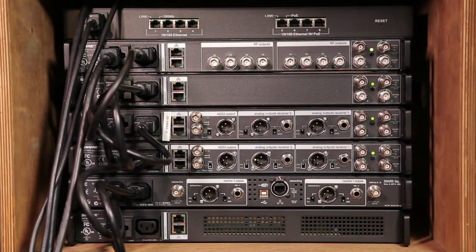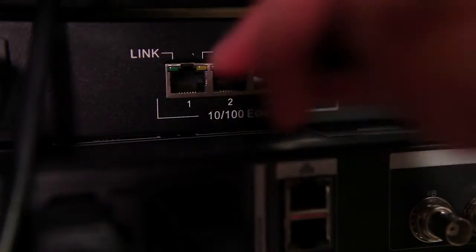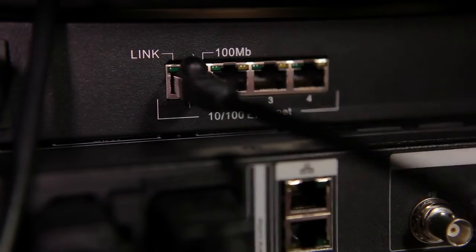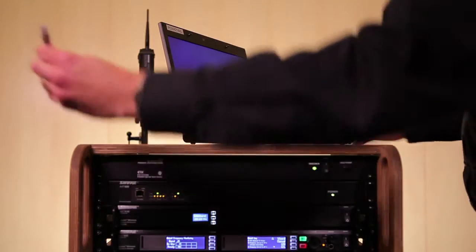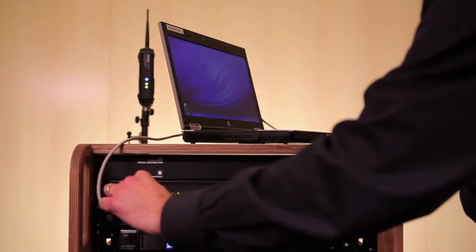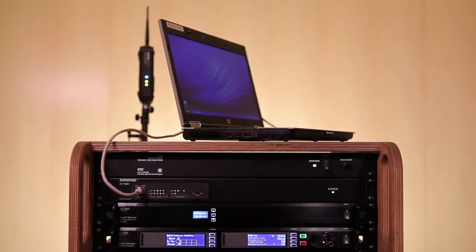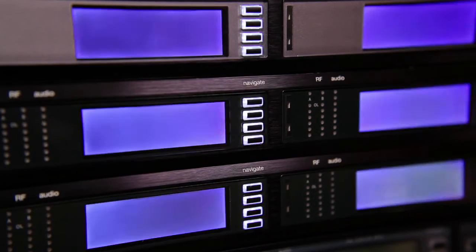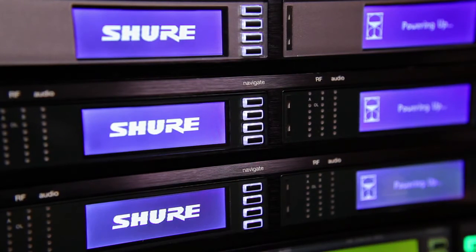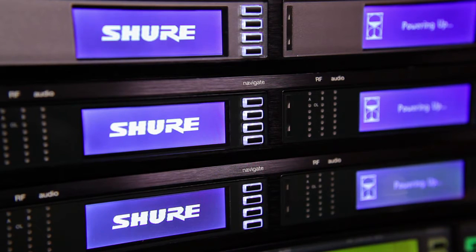Connect CAT5 network cables from each of your Axiant components to the switch. Connect another network cable between the switch and your computer. Power up all of the Axiant devices. The DHCP server will assign network addresses to all connected components.